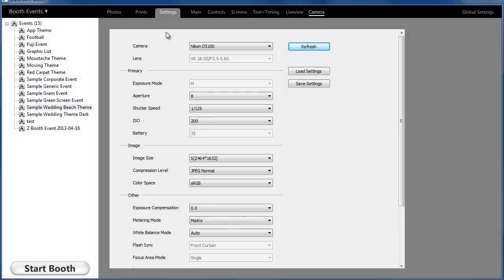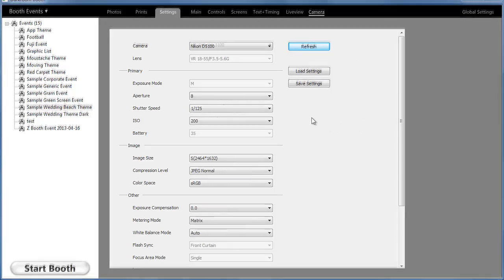This video will show you how to get your camera up and running quickly in Darkroom Booth. When you start Darkroom Booth, go to Settings and then Camera, and make sure your camera is turned on before you start.